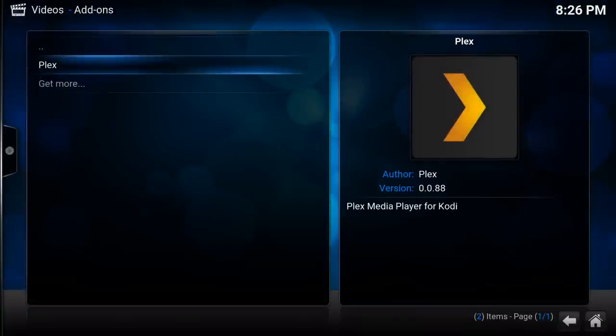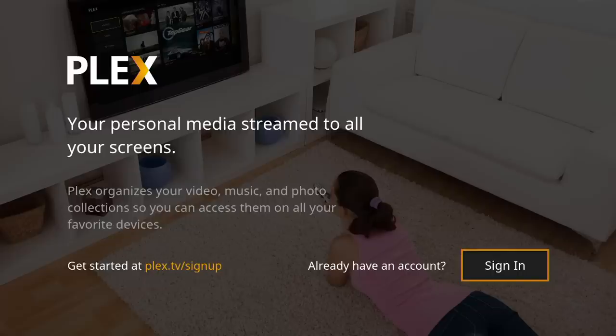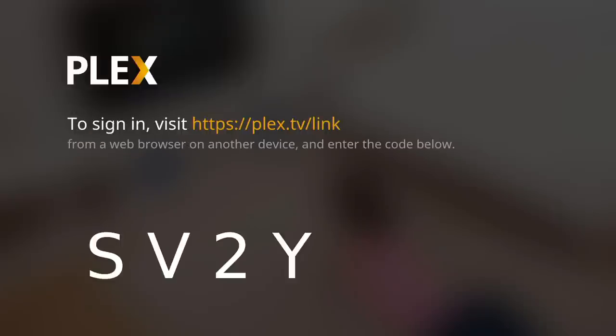If I go to add-ons, you'll see that we have Plex available, and I can just load it up. It'll take a second for it to boot up, and what I have to do first is sign in. What it's going to do is generate a code for me — I have to go to that link there, hit that code, and then I can get into my Plex account. So I'm going to go do that right now on my laptop or phone, and then we will see how this all works.